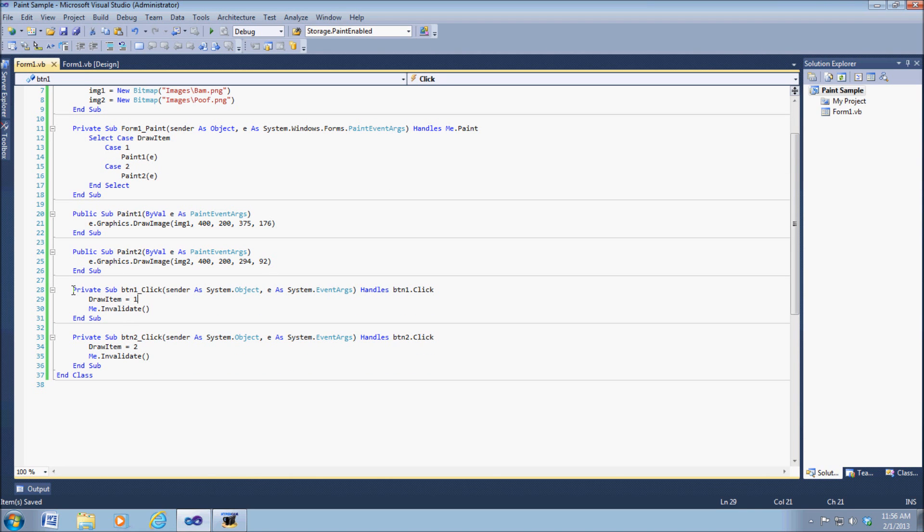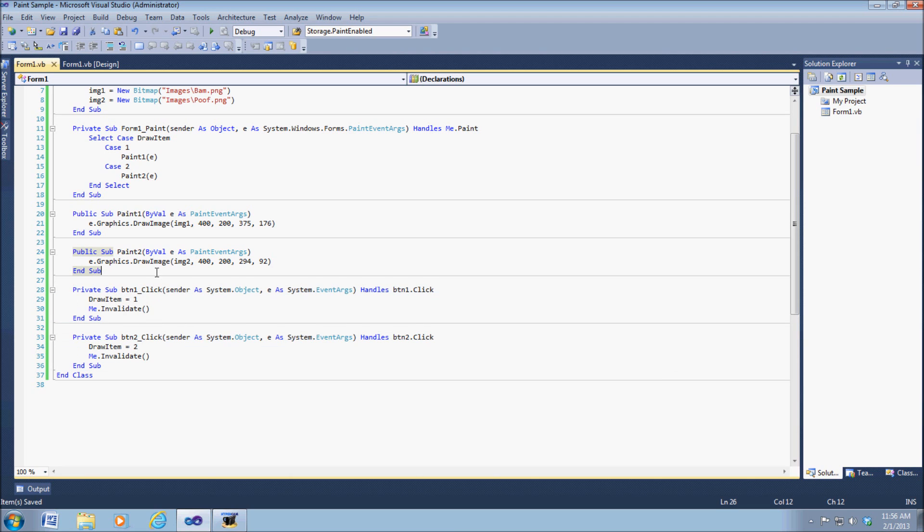This is just where we have our buttons, you know, where we choose like we say draw item one, and then we use the me dot invalidate.